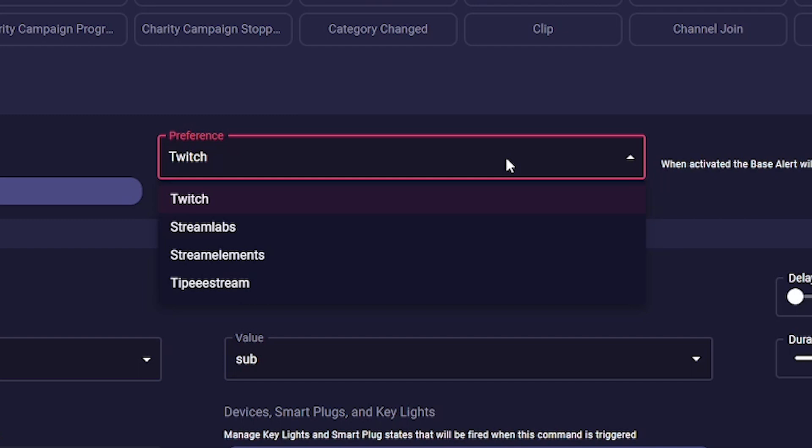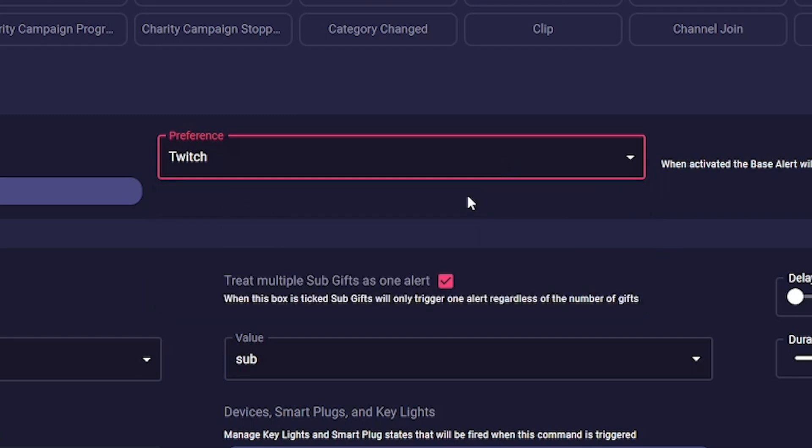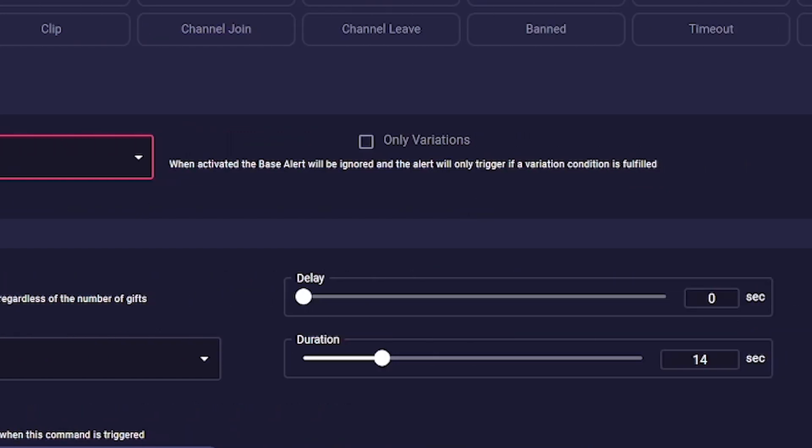Twitch, StreamLabs, StreamElements, and Tippy Stream. We recommend always the direct platform as the setting, so for Twitch alerts Twitch, for Facebook Facebook. And on the far right is a checkbox to set whether you want to use